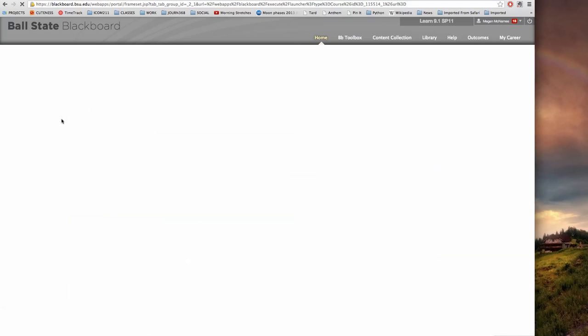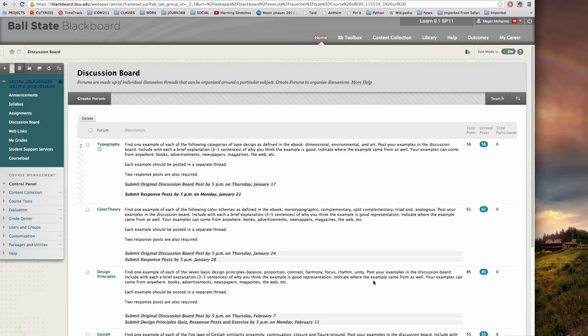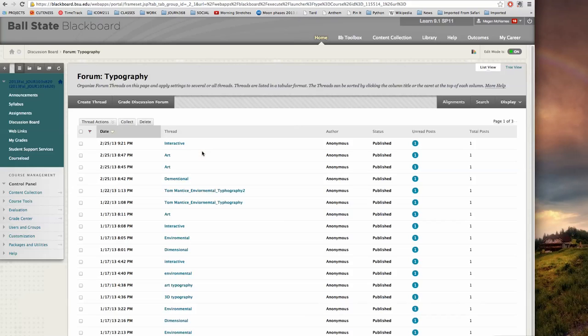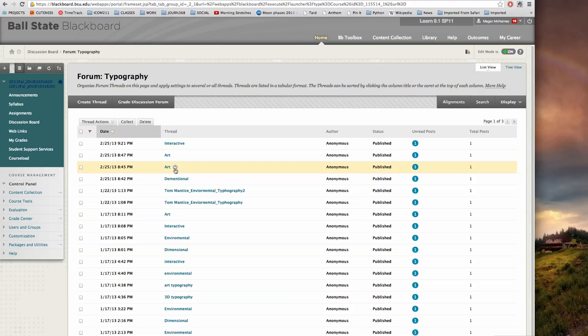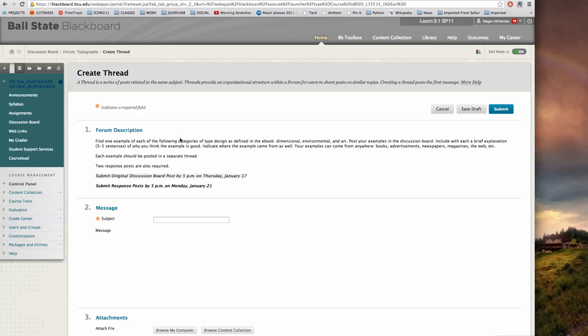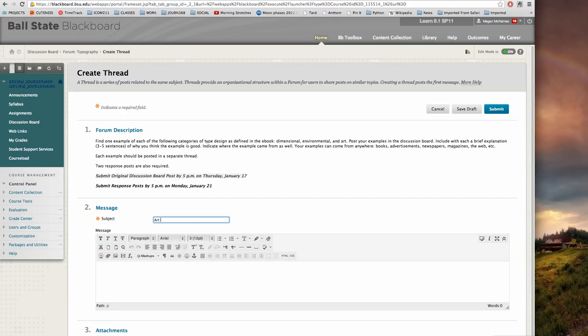Oops, helps if you click on discussion board. So in this discussion board I'm being asked to find examples of different kinds of typography, and one kind of typography is art typography, so I'm going to create a thread and following the instructions I'm going to call it art typography.